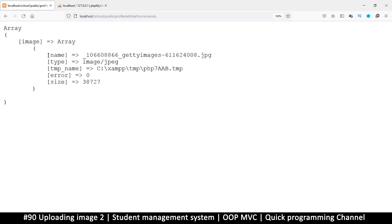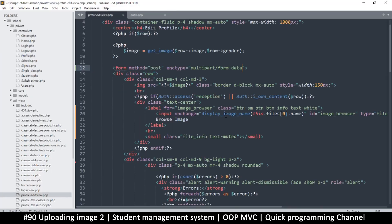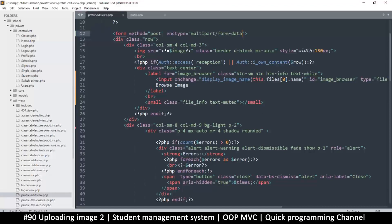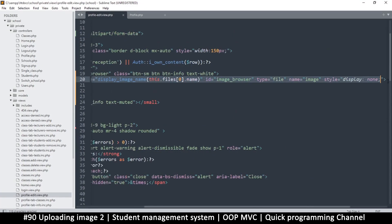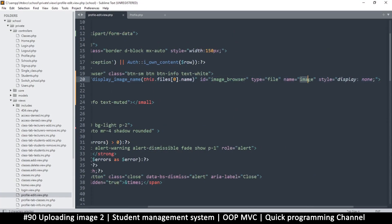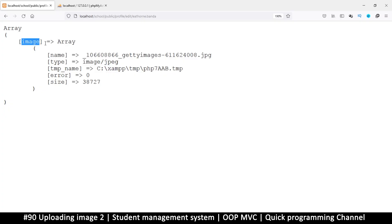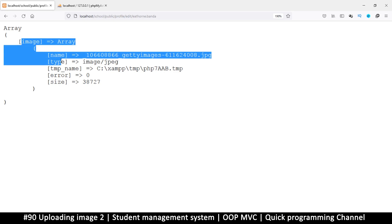So now we have an image here and all the attributes that come with it. The reason this is 'image' here is because that's what the input's name is. If I had written it as 'image_two' I would have 'image_two' here. The name of the input is 'image', so that name is used for accessing the file.